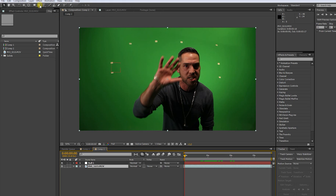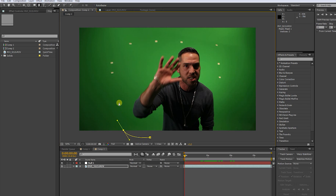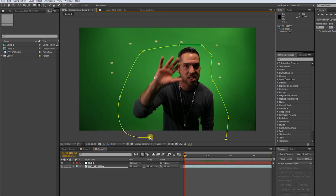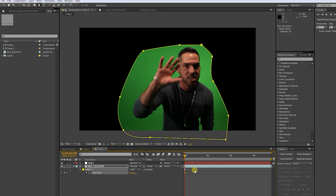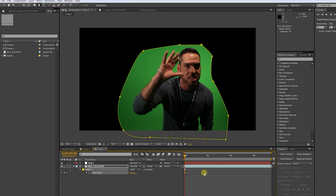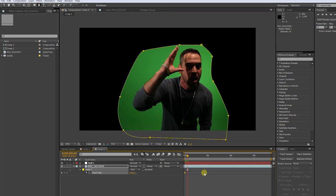Now take the pen tool and draw a garbage mask around our main object. Make sure that the track markers in the background are masked out. Press M and make a key frame for the mask path, then adjust the mask along with the movement of our actor.